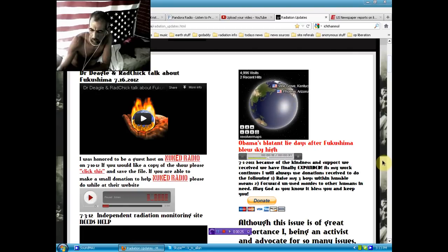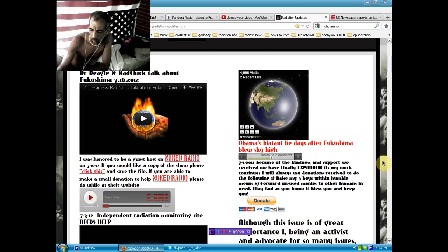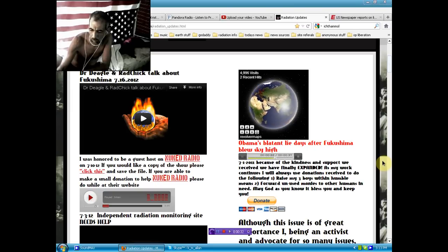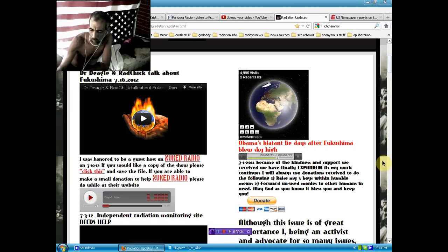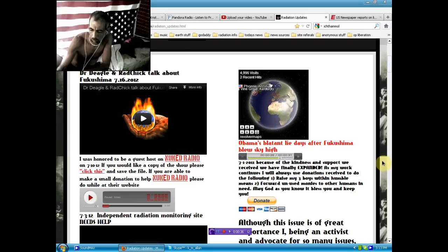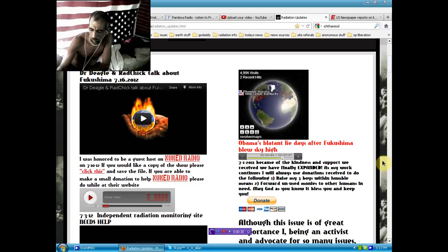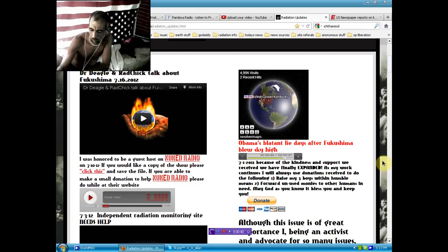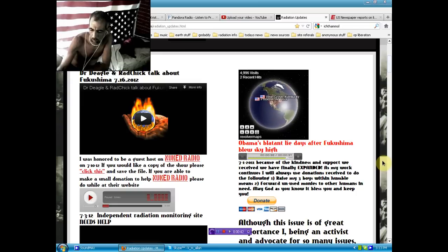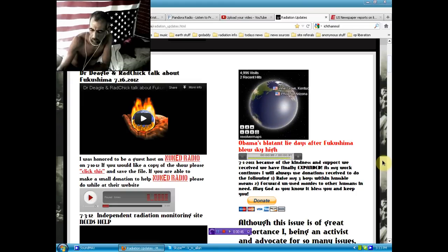Furthermore, the Centers for Disease Control and Prevention and public health experts do not recommend that people in the United States take precautionary measures beyond staying informed. And going forward, we will continue to keep the American people fully updated, because I believe that you must know what I know as President.